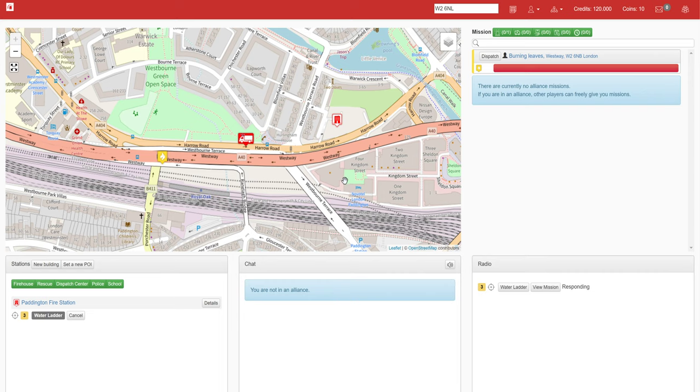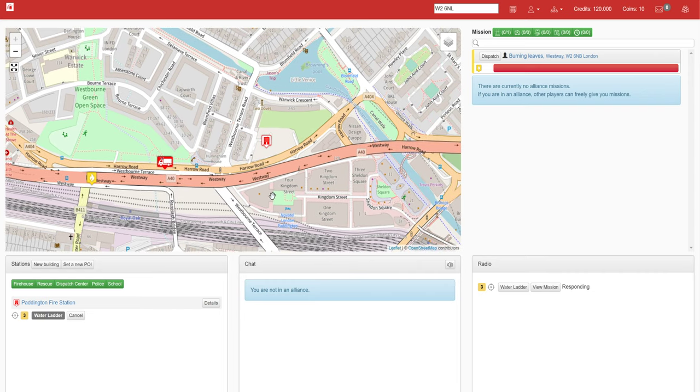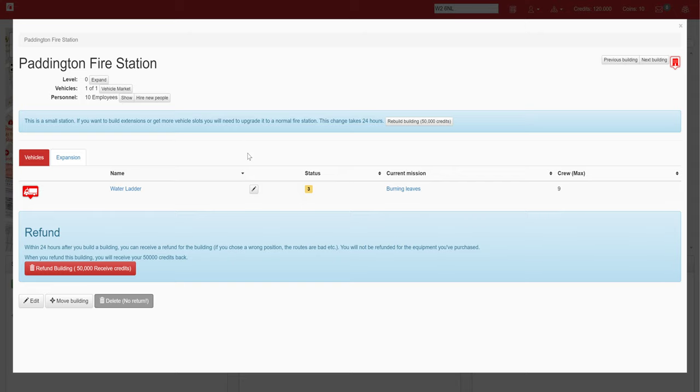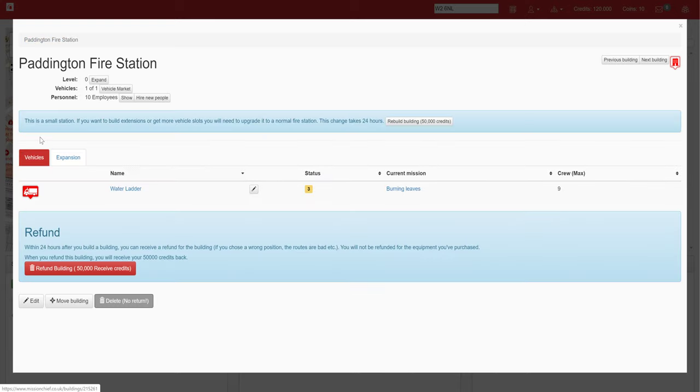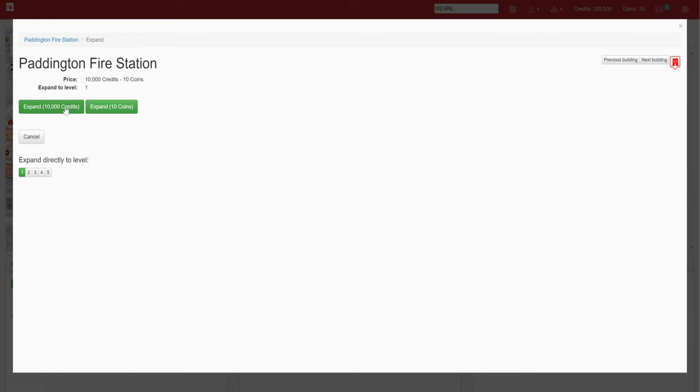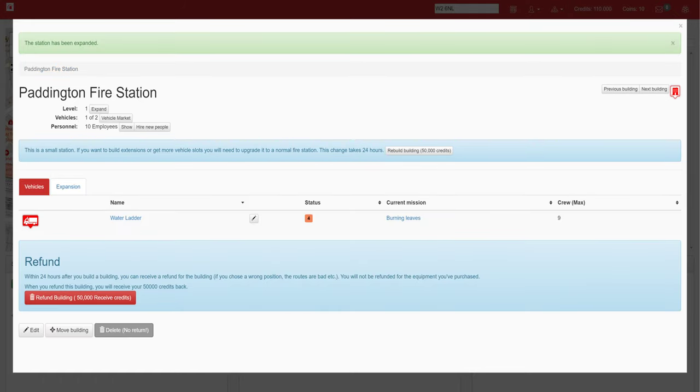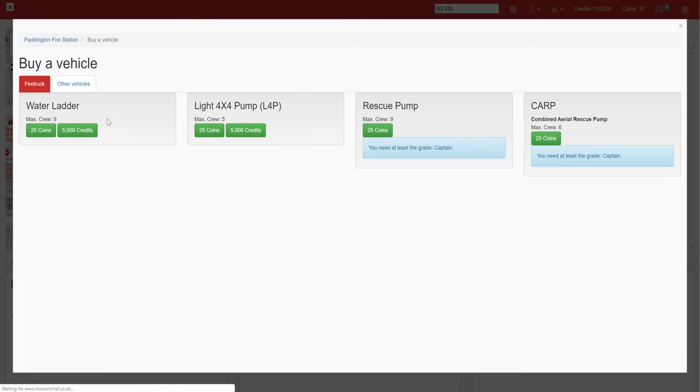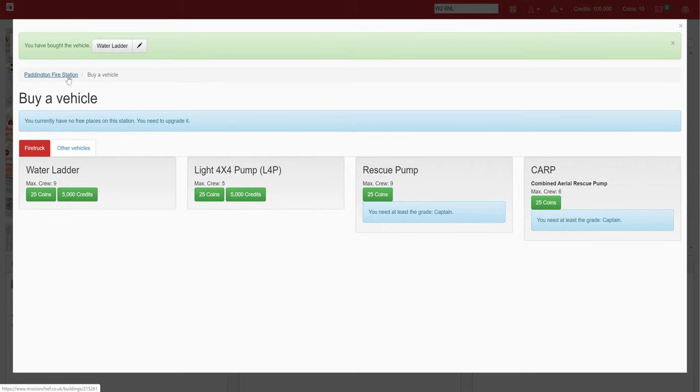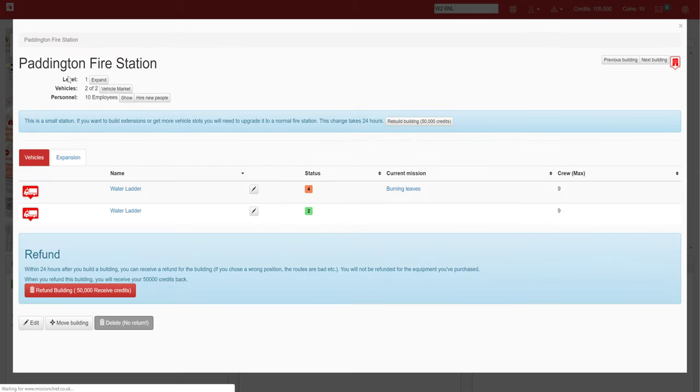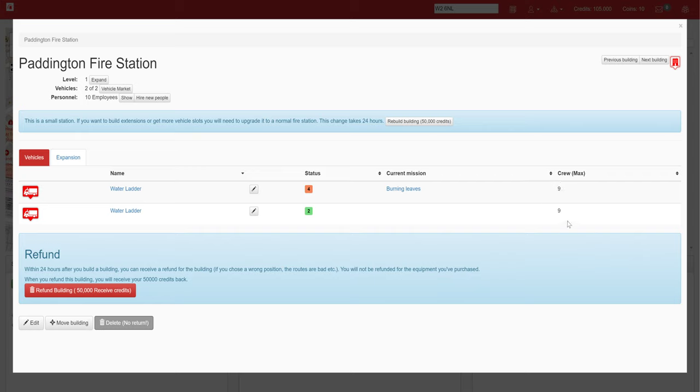Whilst we wait for that call to clear, we're going to go back onto our fire station and we're going to get another vehicle. So the level is what you expand to be able to get an extra vehicle. So at the minute I can only get one out of one vehicle, however when I level up for ten thousand credits, I can now get a second vehicle. So we're going to do such thing. I'm going to get a water ladder, so we now have two of them for our missions. As you can see on the right hand side here, they require nine each. That is the maximum crew for the vehicles.